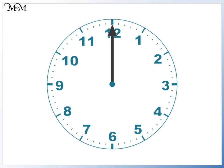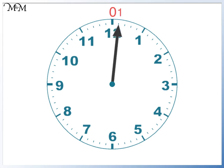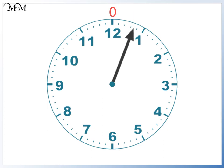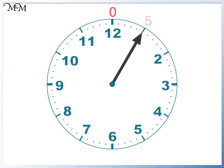Our starting point is zero minutes. When we move to the first small increment, one minute has passed. Here, two minutes have passed. Three minutes. Four minutes. And this first larger line is five minutes.